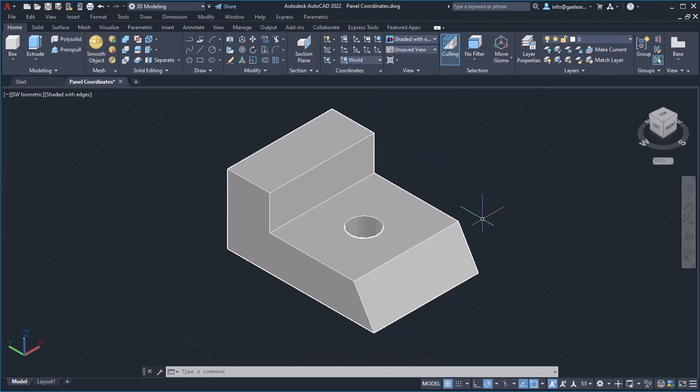Before we finish the lesson, I should mention that AutoCAD provides us with a very important tool that automatically detects the drawing plane without having to use the UCS command.